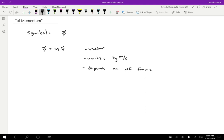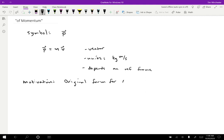Okay, so you might wonder, why do we care about momentum? Like what is the motivation behind this concept? So actually, there's a bit of a historical reason for this. So when Newton wrote down his laws, the original form of Newton's second law was the following. So what he wrote down was the net force is equal to not mass times acceleration, but the derivative of the momentum.